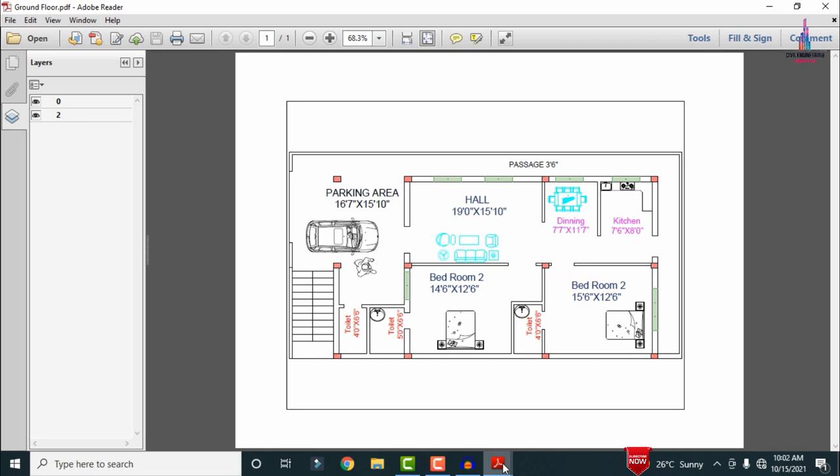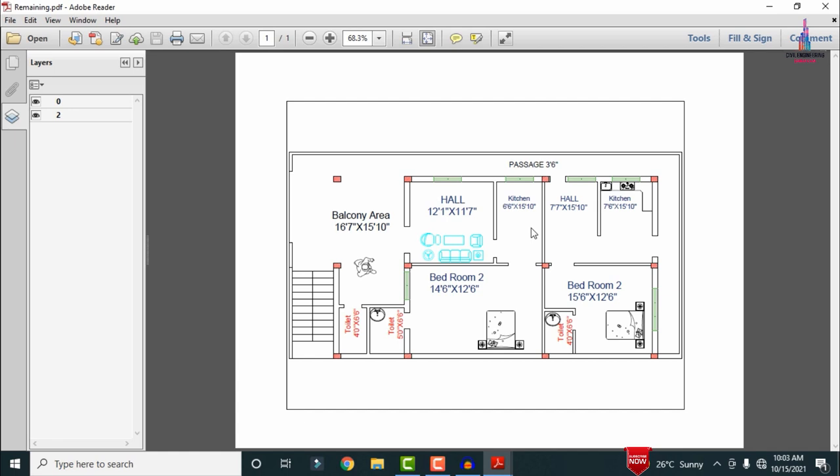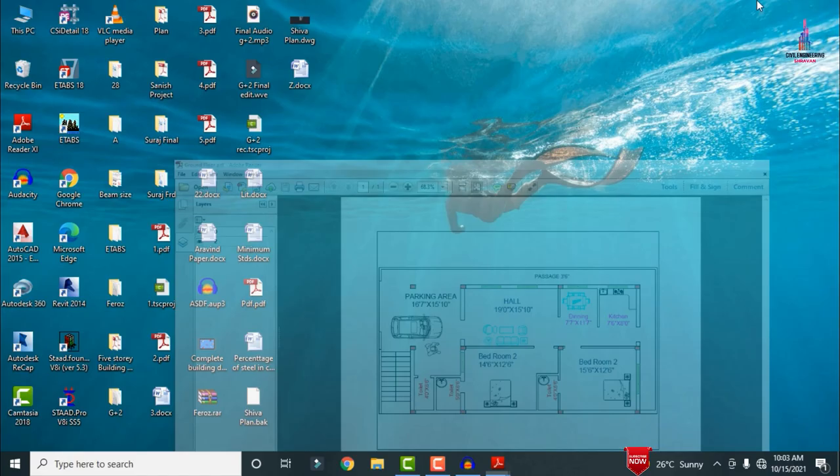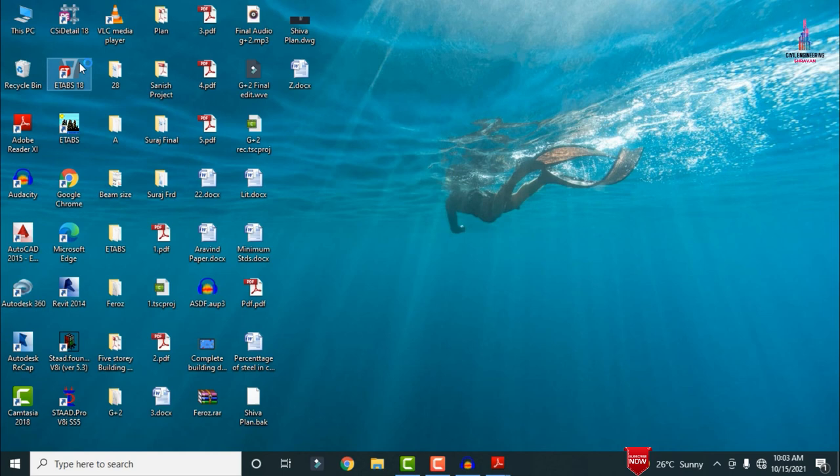The remaining floor plans consist of 1 BHK units individually. In my previous video I already explained how to design this structure using STAAD Pro software. In this video I will cover how to design the same structure using ETABS software. For that, we need to select ETABS 18 version.